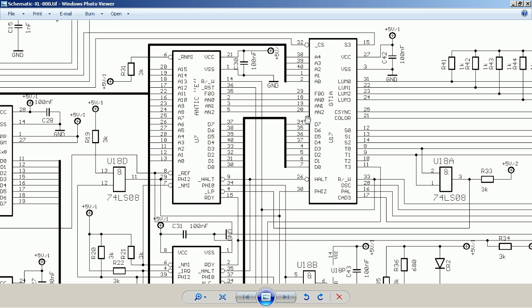GTIA transforms this bitstream input into the actual pixel stream, and this transformation is based on the graphics mode and the registers in GTIA. The registers mainly perform a translation of which bit pattern maps to which color from the palette. GTIA can not only create pixels for the play field — the actual graphics — it also provides movable objects called players and missiles, which are the predecessors of what is called sprites on other systems. The data for the sprites is also fetched by Antic and fed line by line into GTIA.